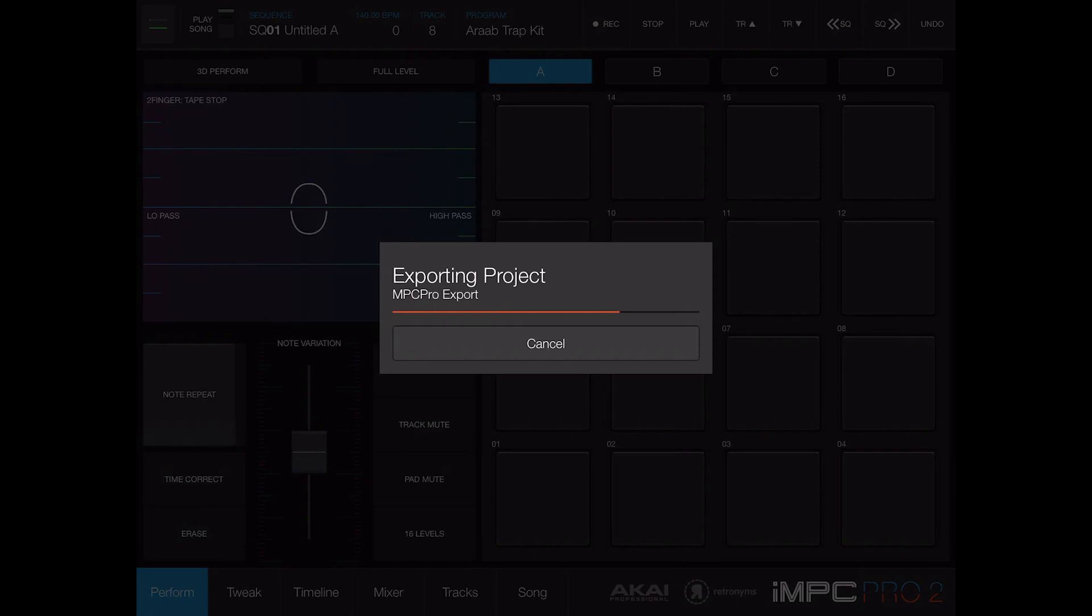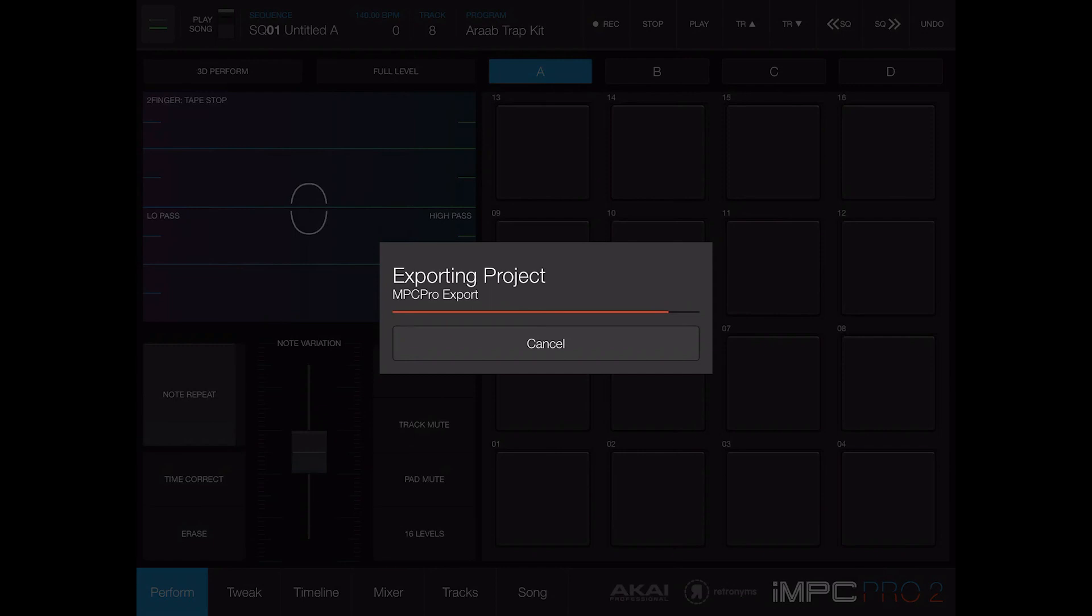Mind you, every time you do this you have to rename it or it will name them all MPC Pro Export. It's one of the things that irritate me but it's a workaround. Every time you do this you go into the files app and you rename it whatever your project is. It's just taking a little while because it's an older iPad. Now mind you this is running iOS 12.4.